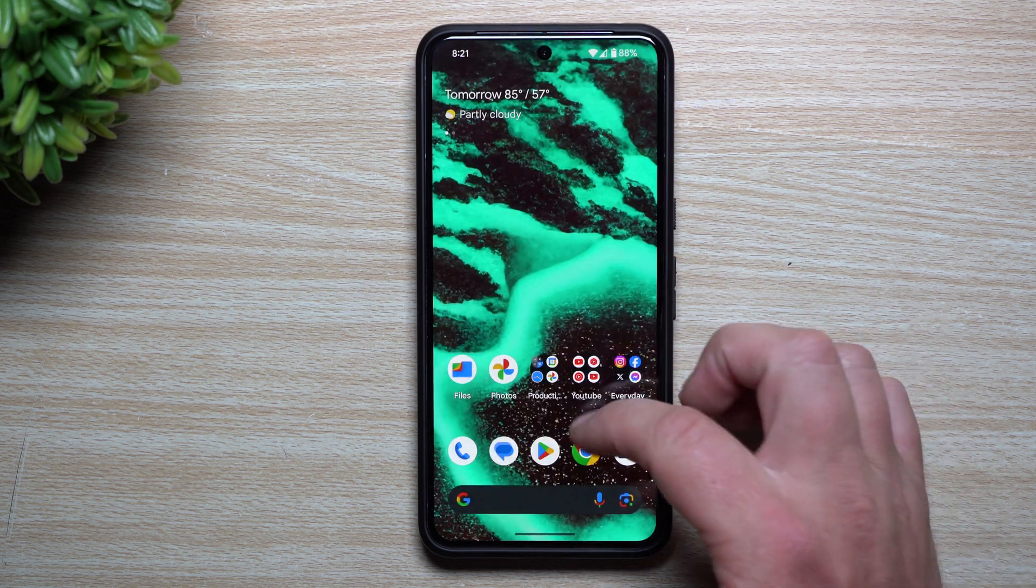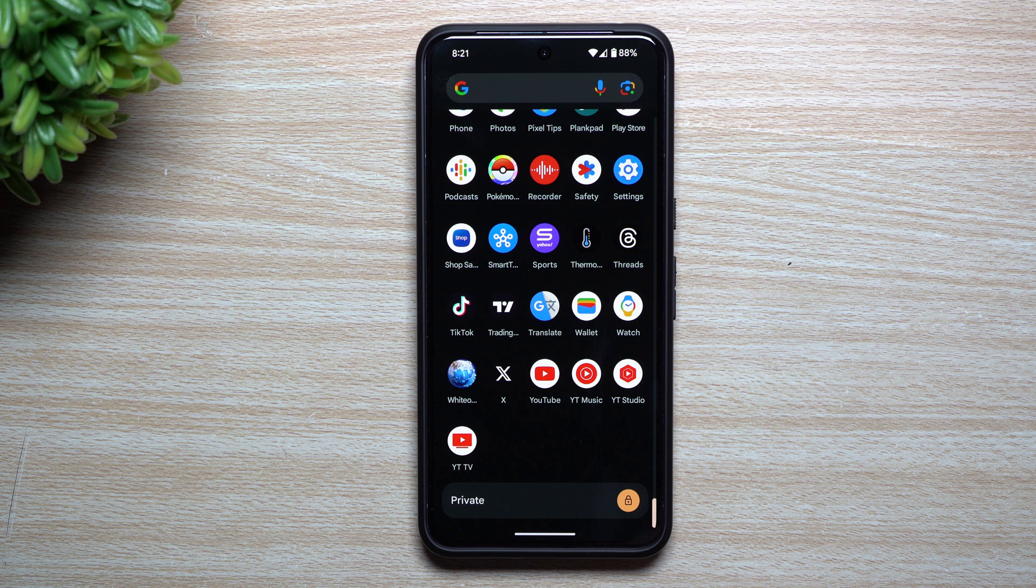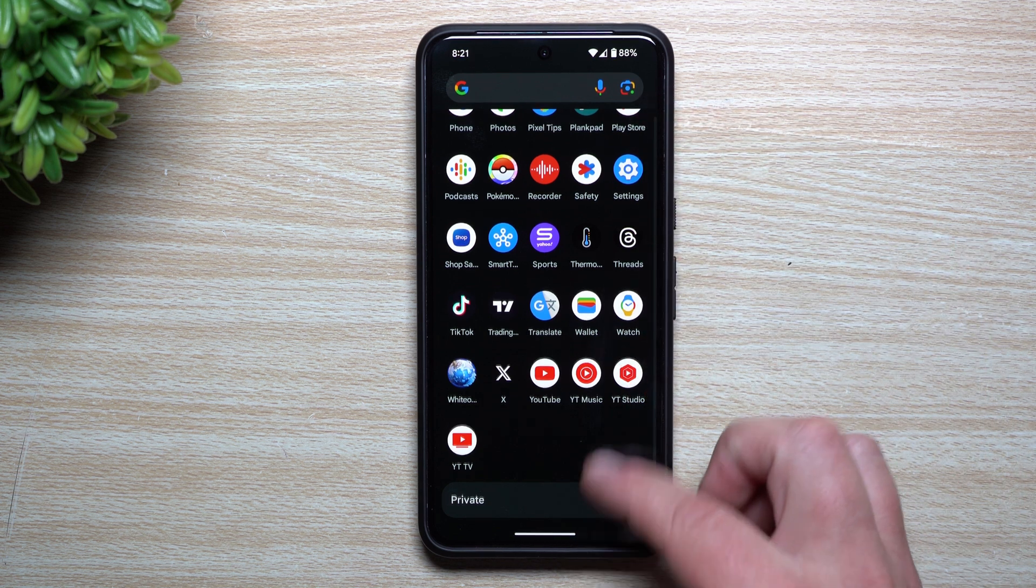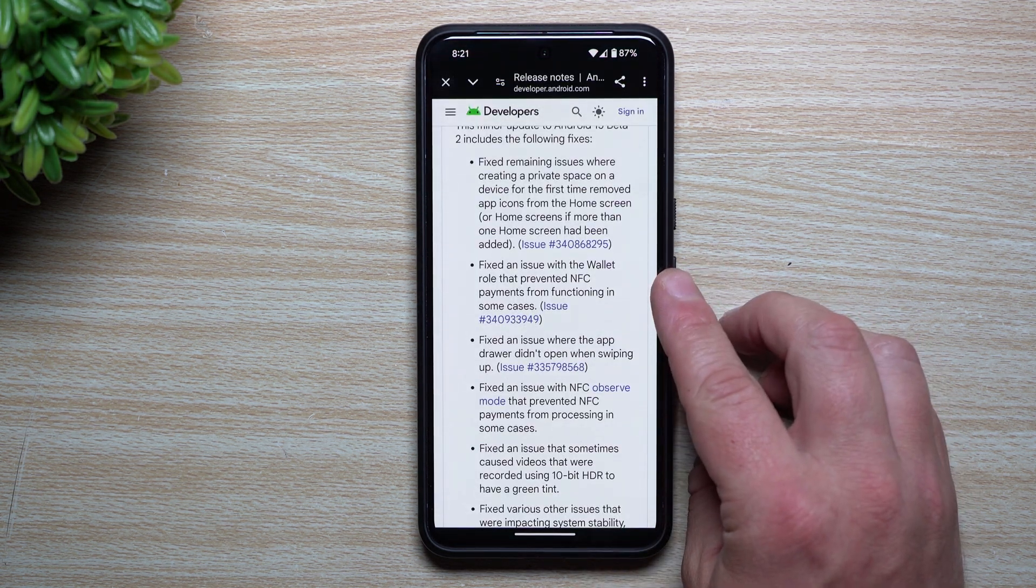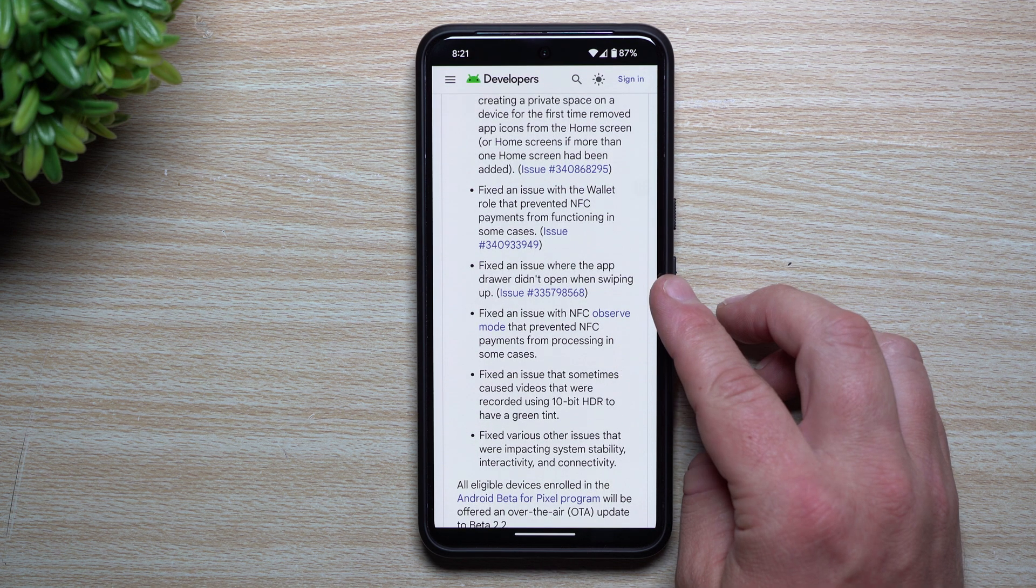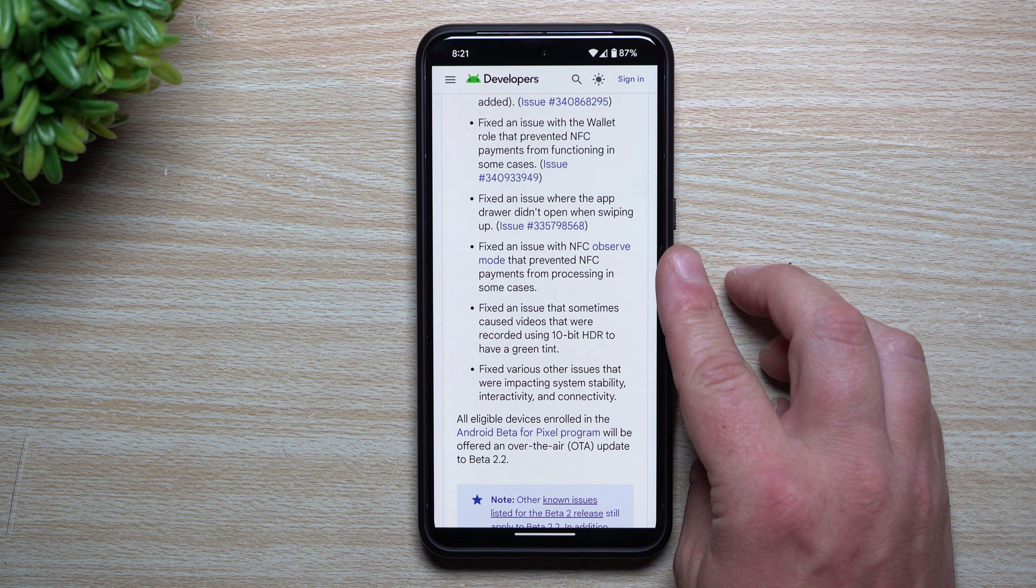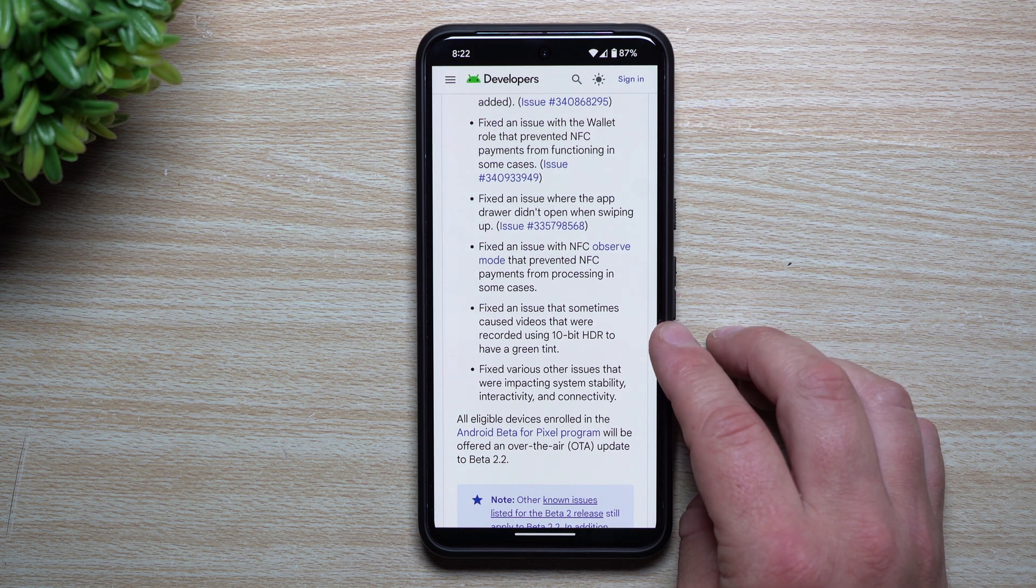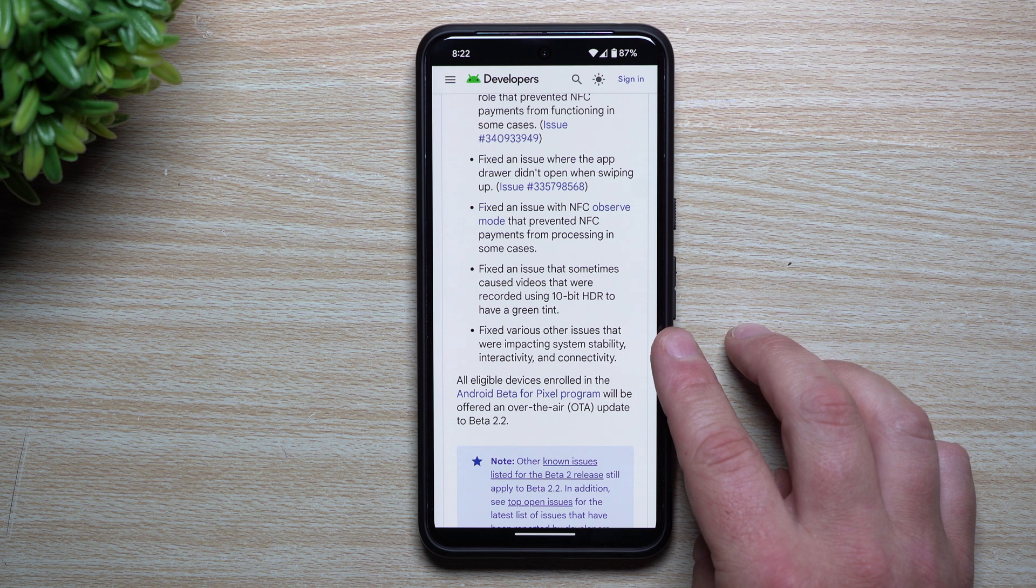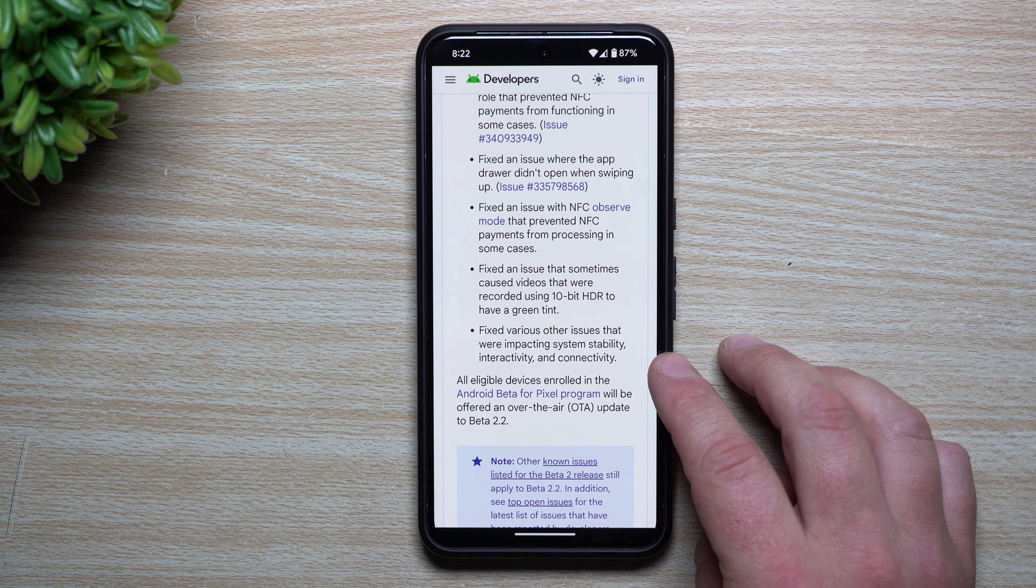The private space is one of those newer features with Android 15. On the very bottom of your application tray, you can open up your private space and put applications there as if you have a completely different user. Going back over into some updates: fixed an issue with the wallet role that prevented NFC payments from functioning in some cases, fixed an issue where the app drawer didn't open when swiping up, fixed an issue with NFC observe mode that prevented NFC payments from processing, so a lot of stuff with NFC is being fixed. Also fixed an issue that sometimes caused videos recorded using 10-bit HDR to have a green tint, and fixed various other issues impacting system stability, interactivity, and connectivity.